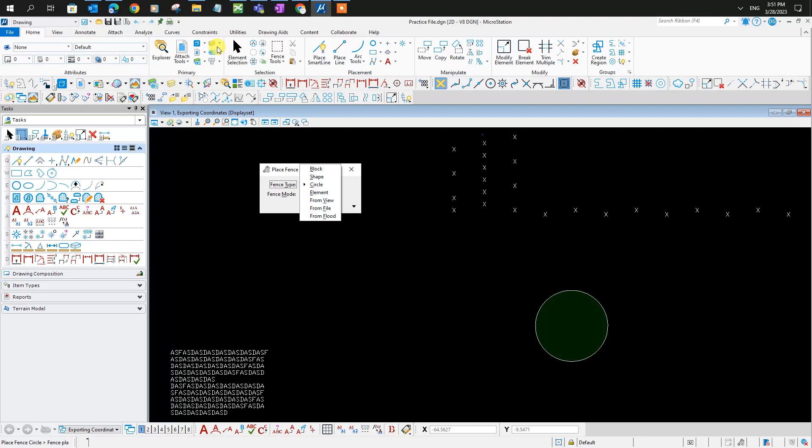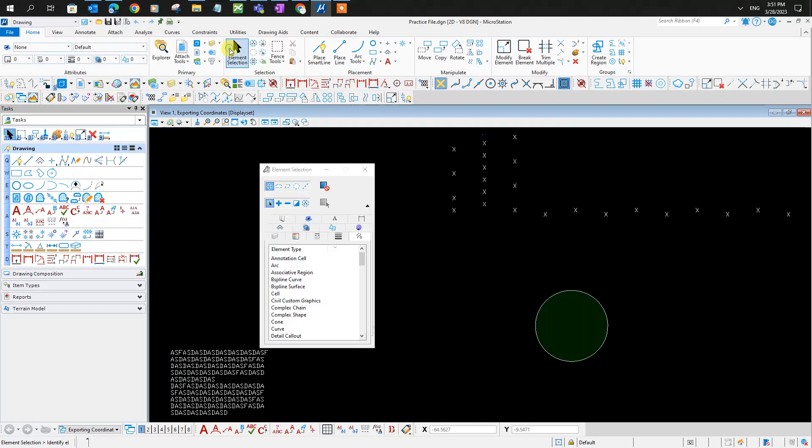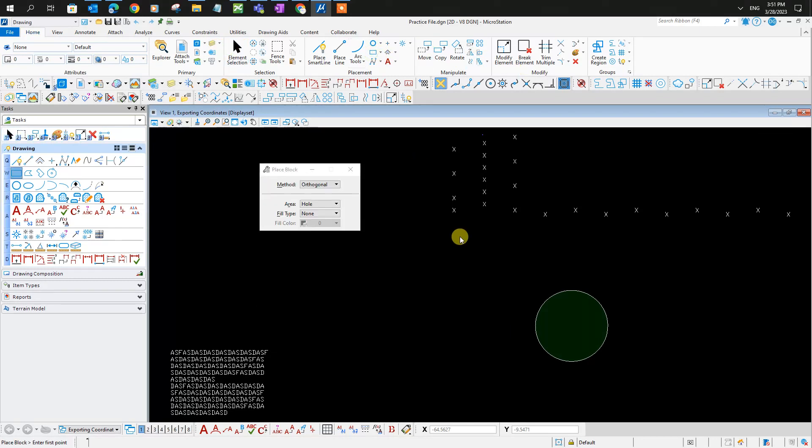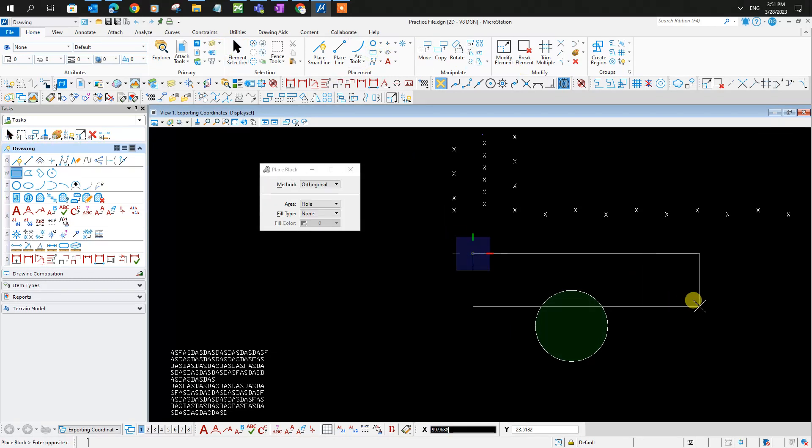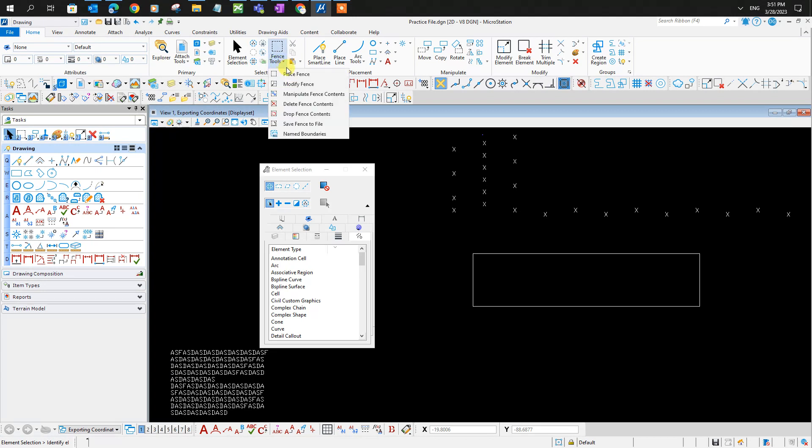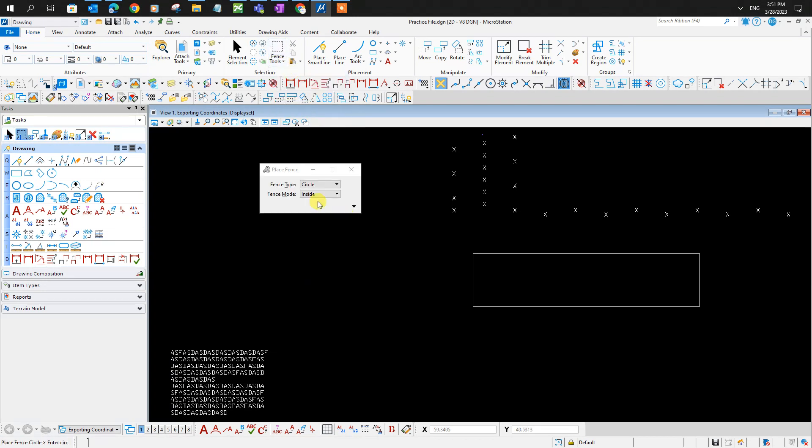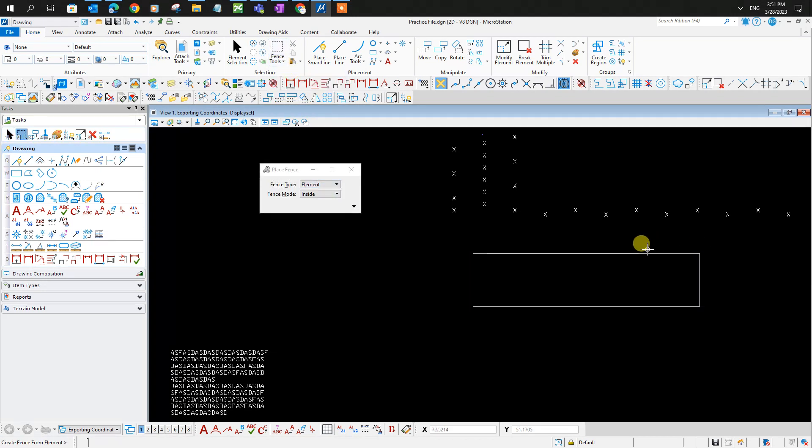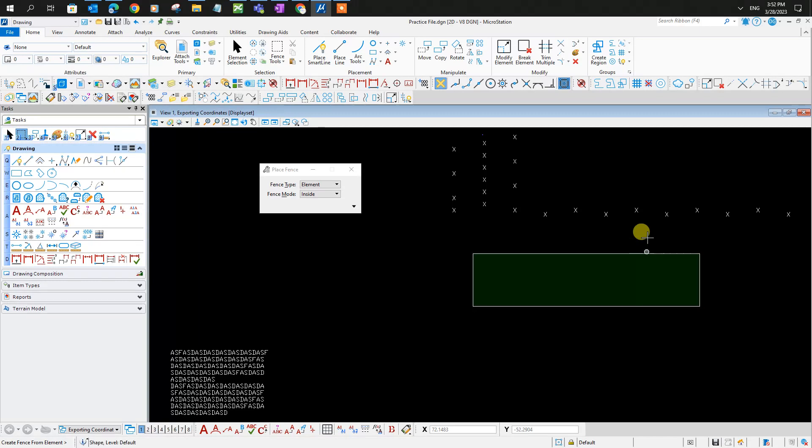By element, for example, if you have a shape already drawn, you can fence around that shape. So select the element and select.